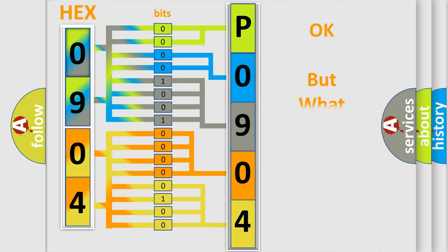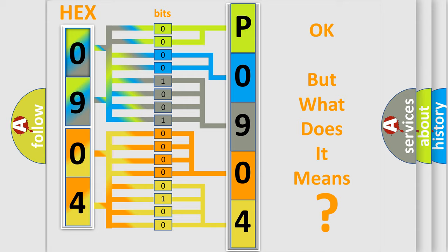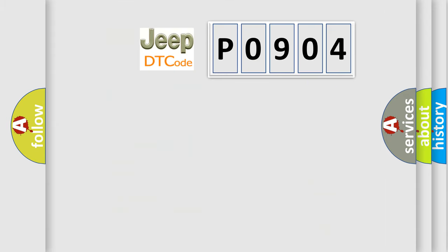The number itself does not make sense to us if we cannot assign information about it to what it actually expresses. So, what does the diagnostic trouble code P0904 interpret specifically for Jeep car manufacturers?